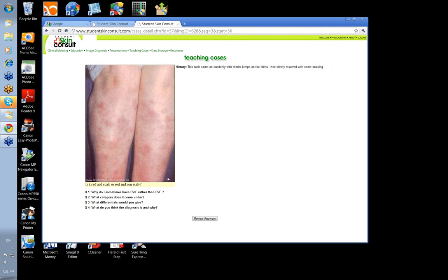What else have we got to look at? Let's take this one on the leg. It's red, it's non-scaly, it's got some slight bruising associated with these lesions. They're painful — came on suddenly with tender lumps in the shins, then slowly resolved.